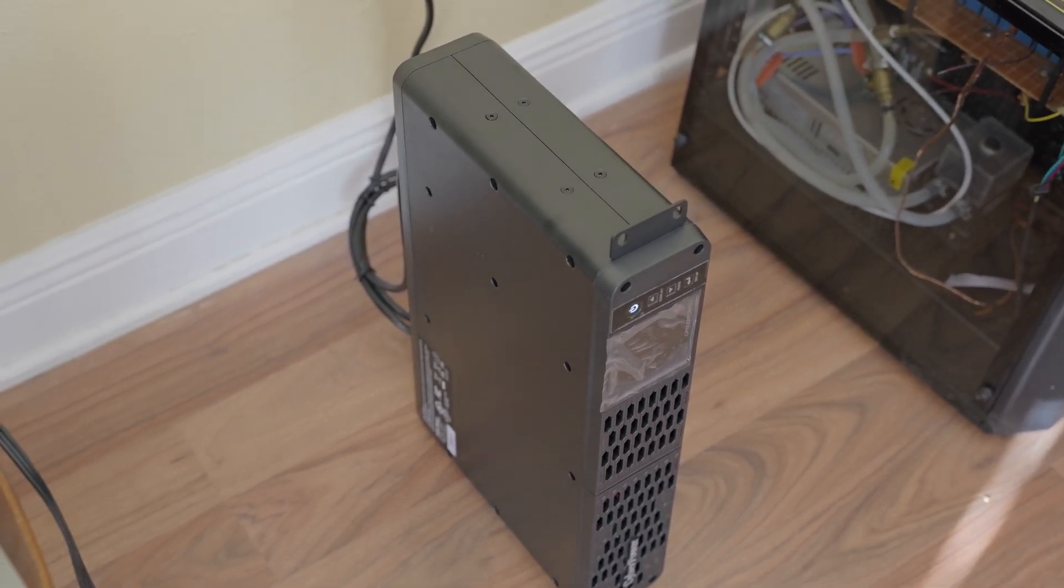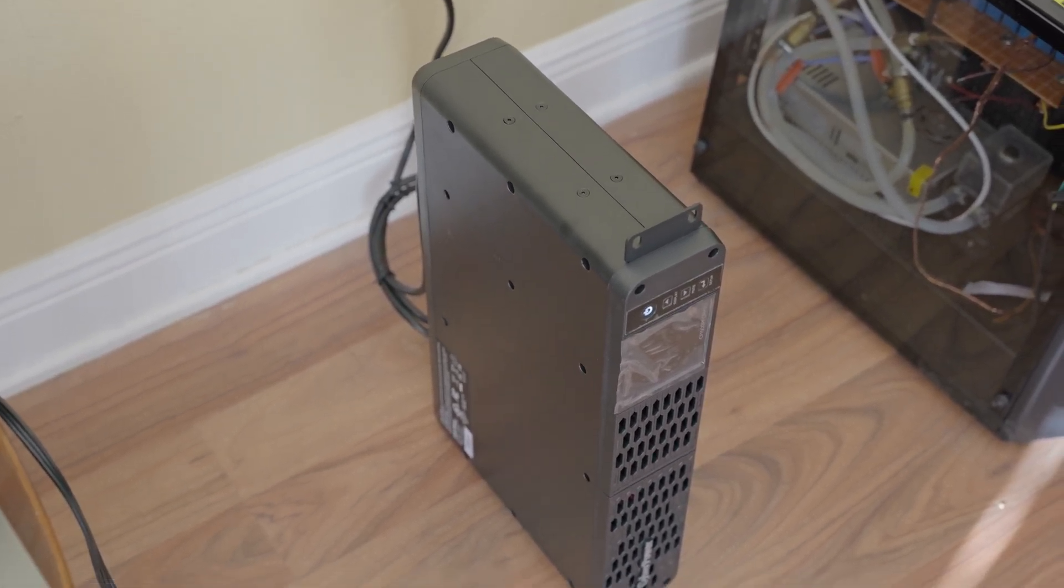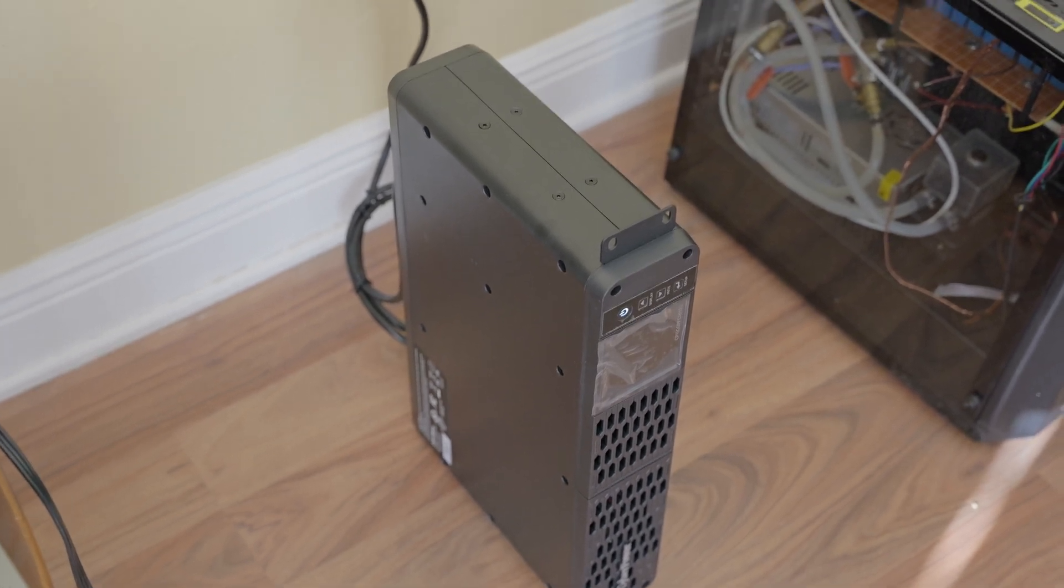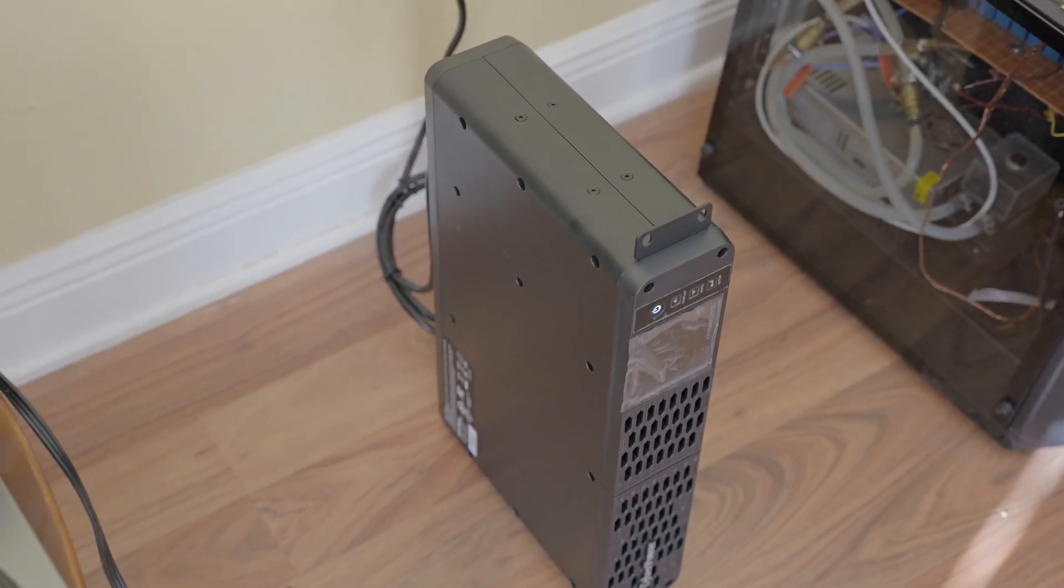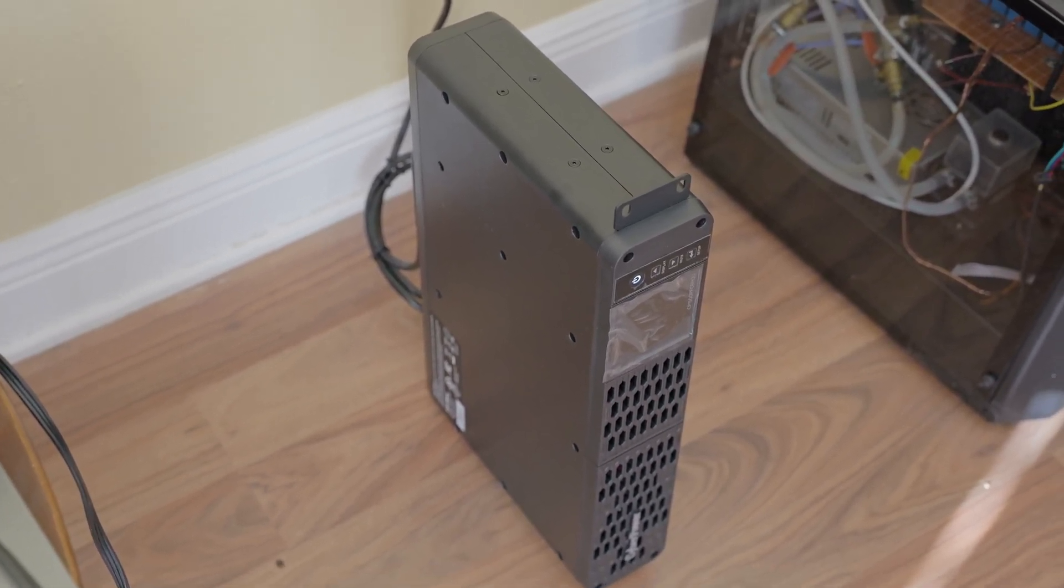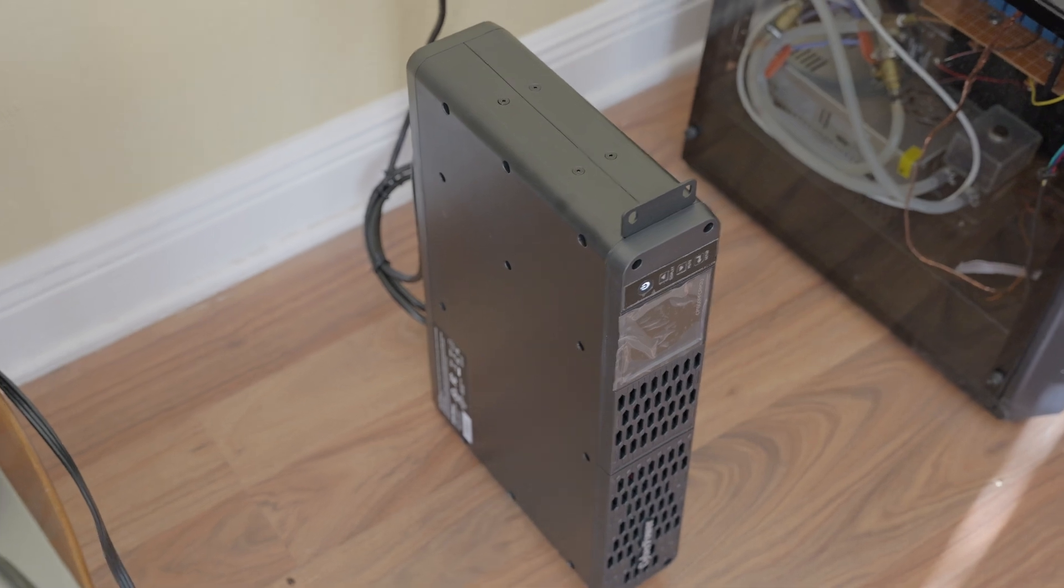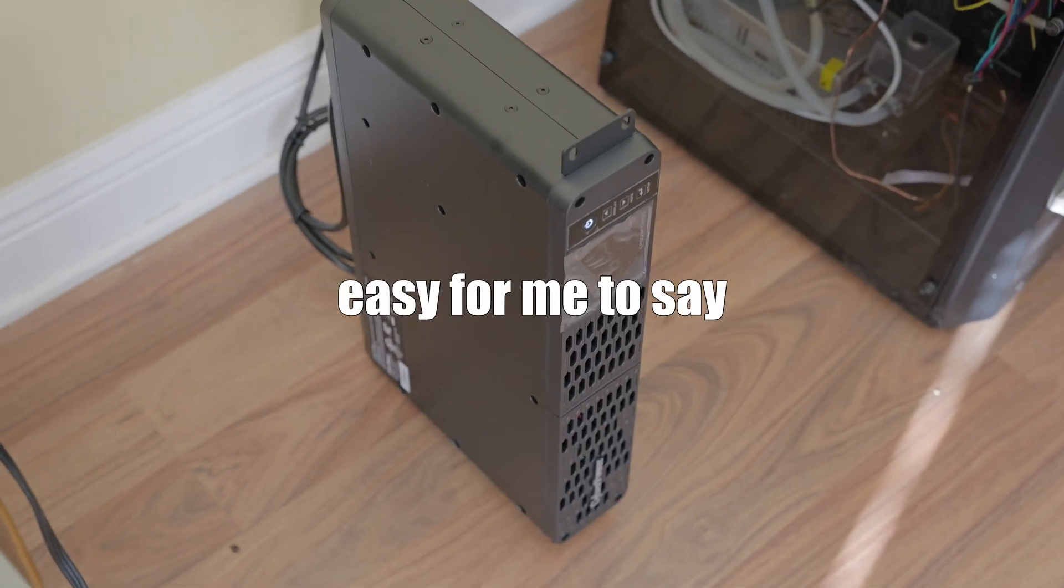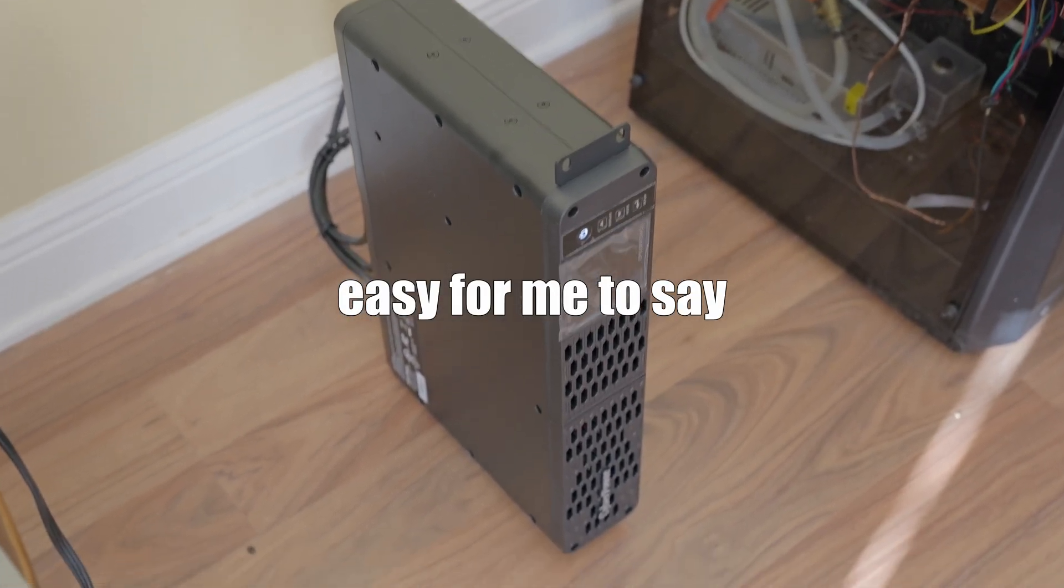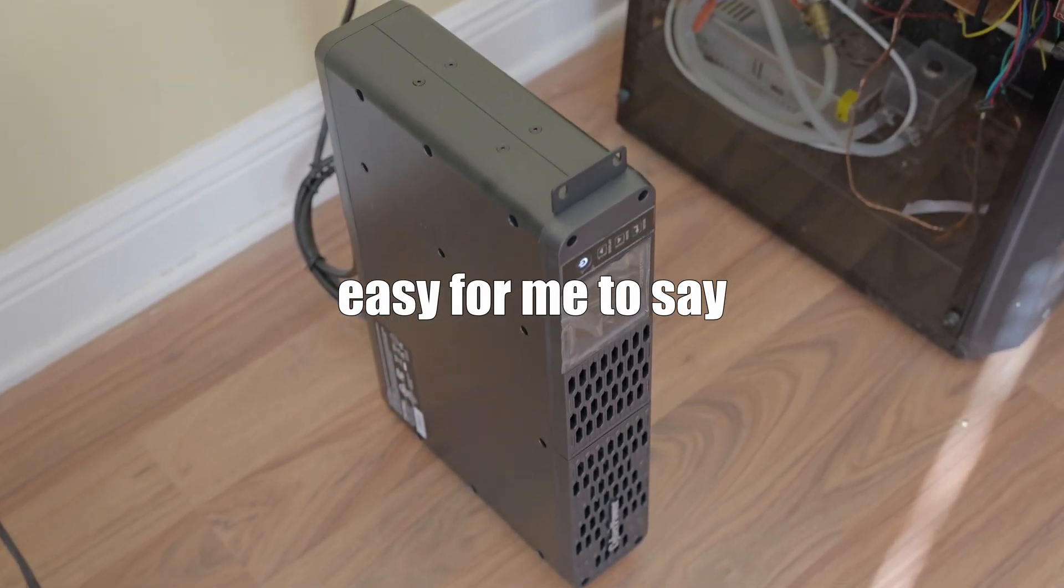That is a 1500 VA power factor correction rack mount 2 unit uninterruptible power supply.